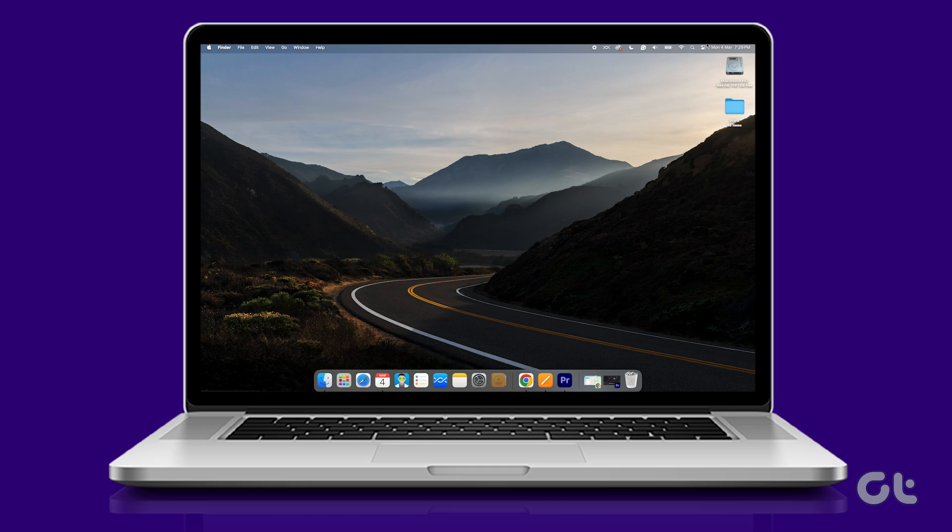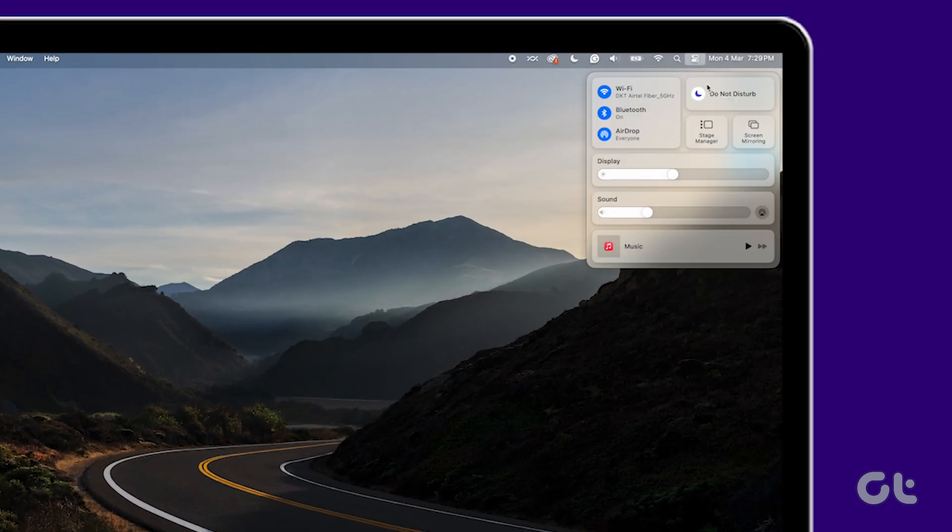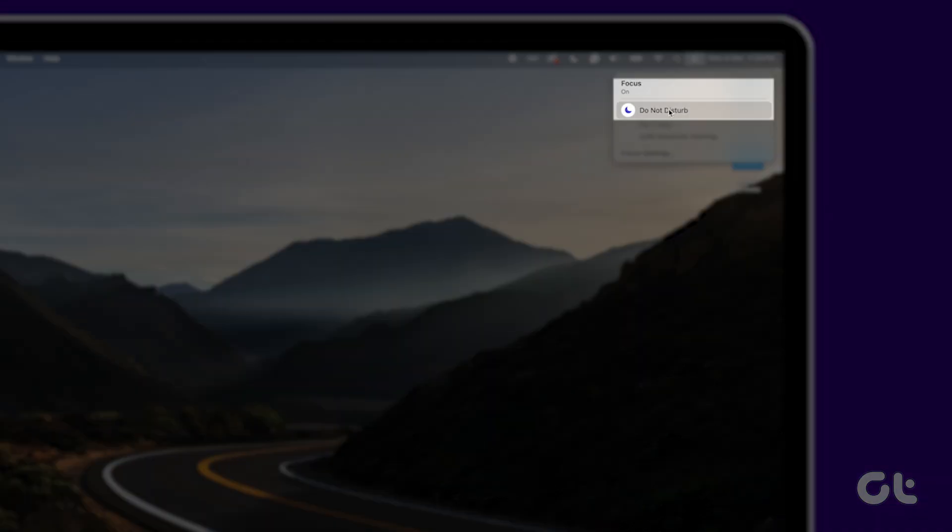Open the Control Center on your Mac at the upper right corner. Click on Focus and turn it off.